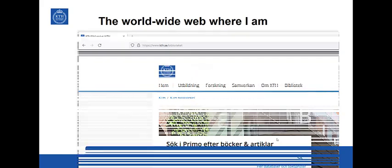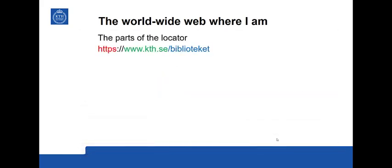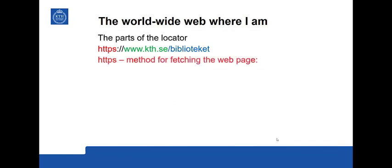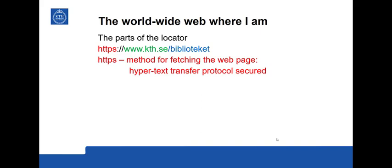Let's go over these parts. We take the red part first, HTTPS. This is the method used by the browser to fetch the web page. HTTP stands for Hypertext Transfer Protocol and S stands for Secured.